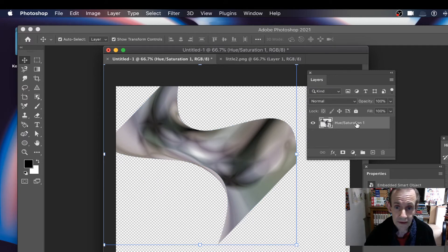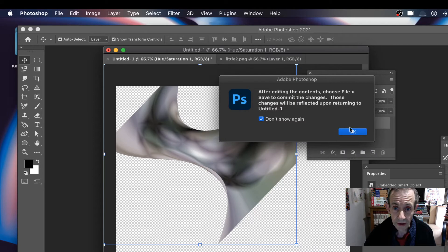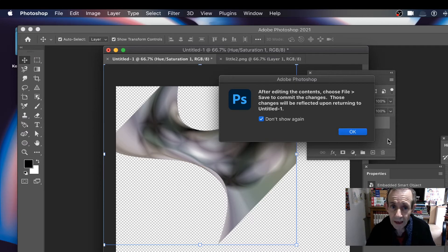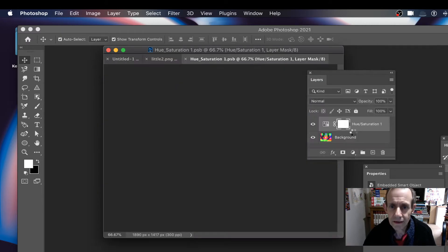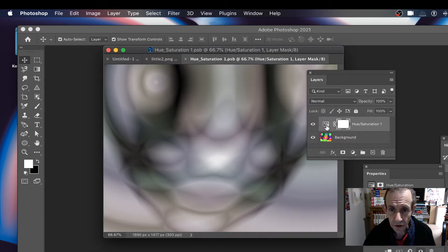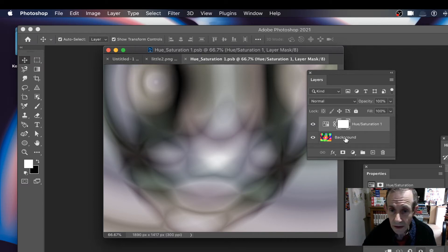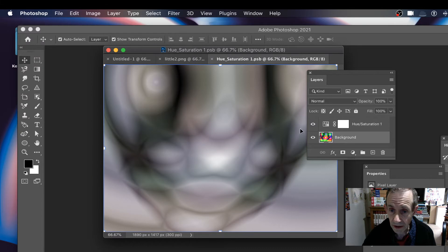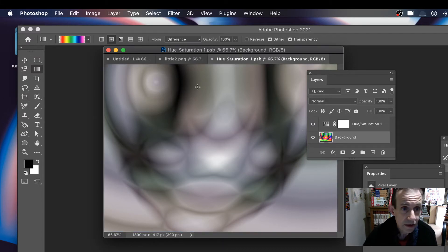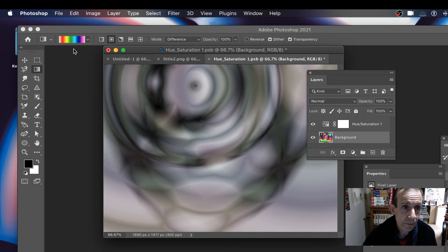Of course you can always edit it later. You can double-click on the smart object and it'll open — there's a little dialog, just click don't show again. You're now in the document, which is a PSB file. I'm on the Hue and Saturation layer, and I can go to the background and change the gradient, maybe add another using Difference blending mode.